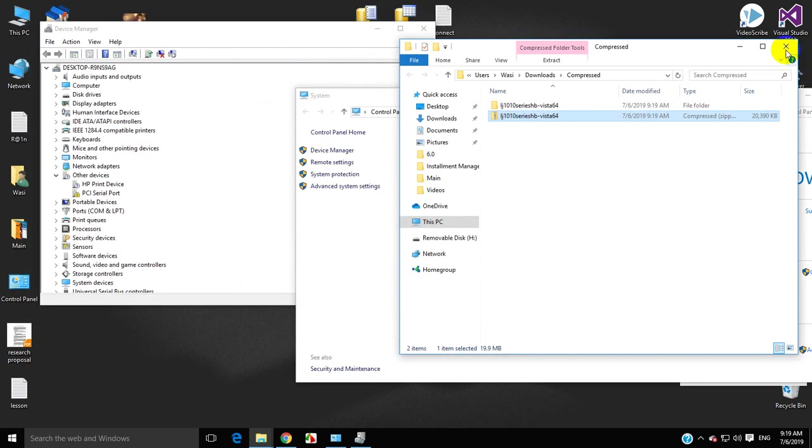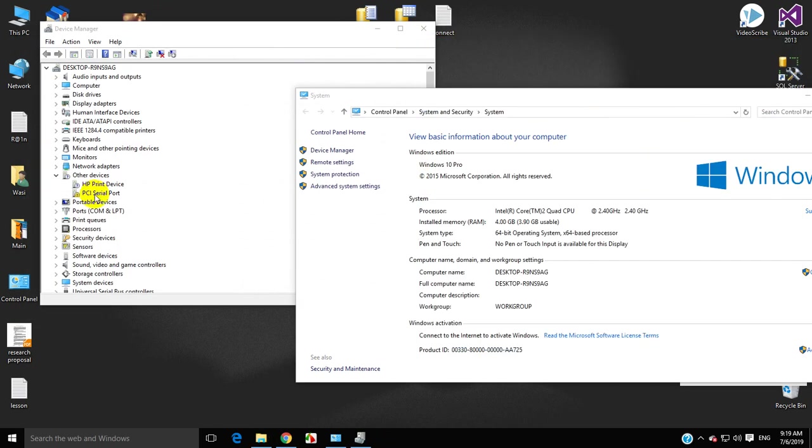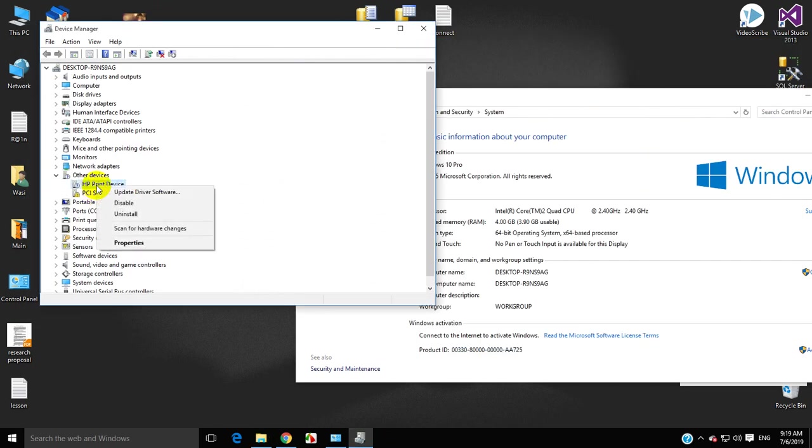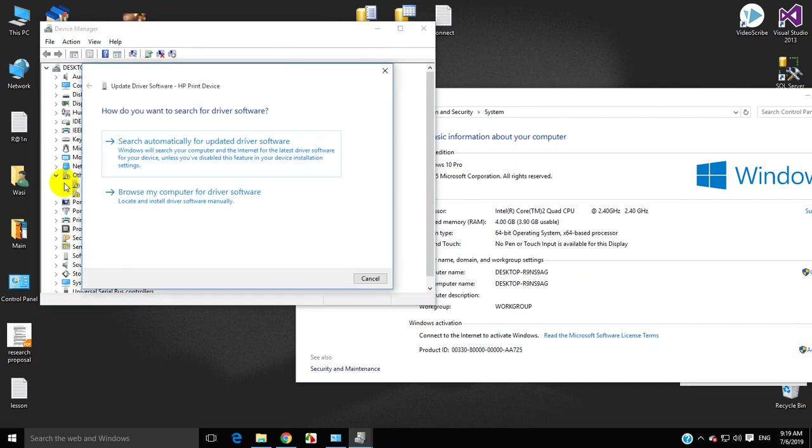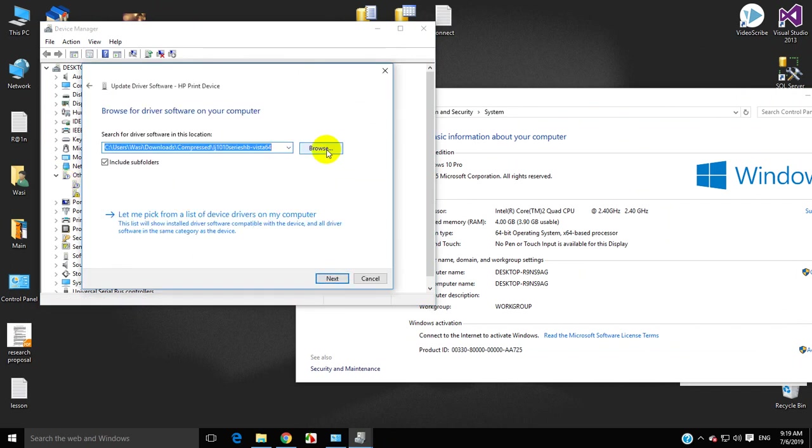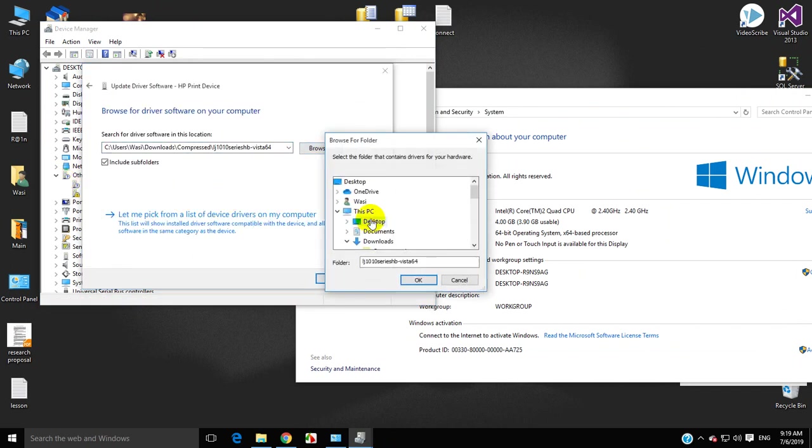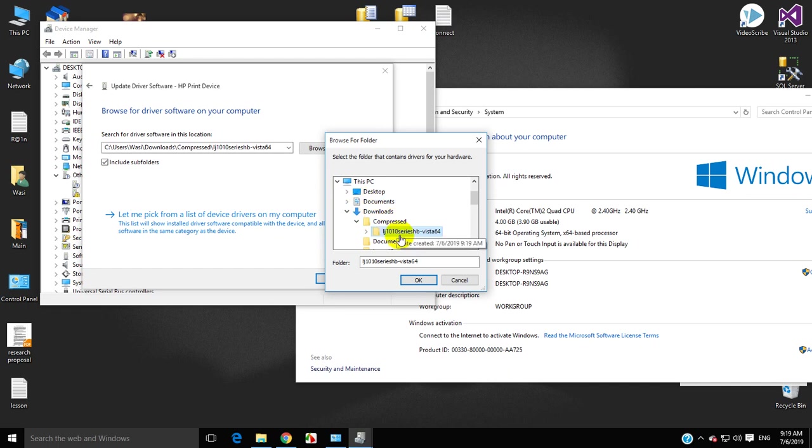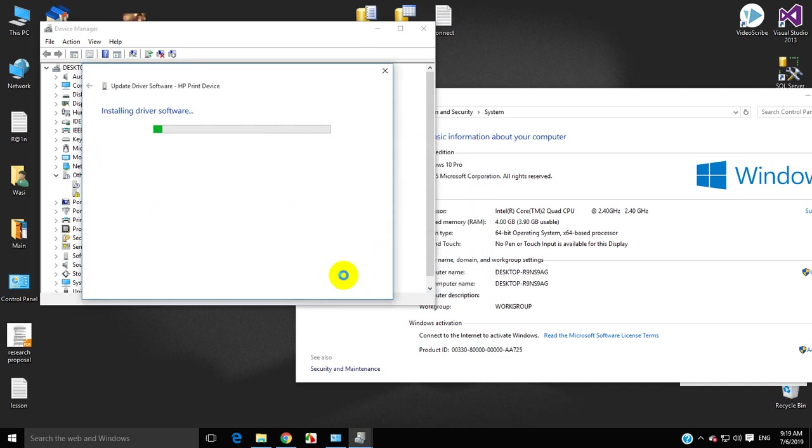Close all folders and right-click on your printer in Device Manager. Select Update Driver, then Browse My Computer for Driver. Browse and select the folder where you extracted the files. Click Next and the driver will begin installing.